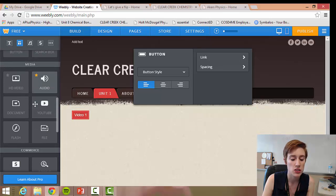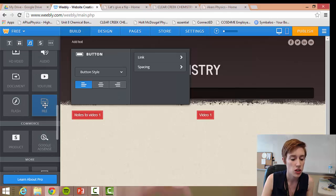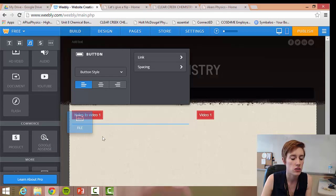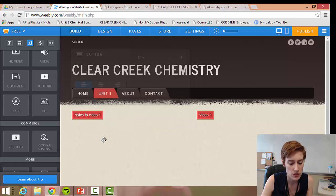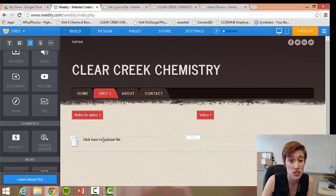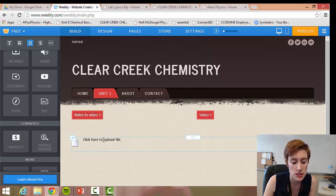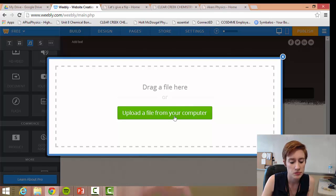If you want to import a document — like notes you want your students to download — this is for Word files and PowerPoints, not for videos. Grab the block that says 'Doc File.' This is how I embed all of my notes onto my Weebly website. Click the 'Click Here' button, then hit 'Upload New File,' and you can upload a file directly from your computer.